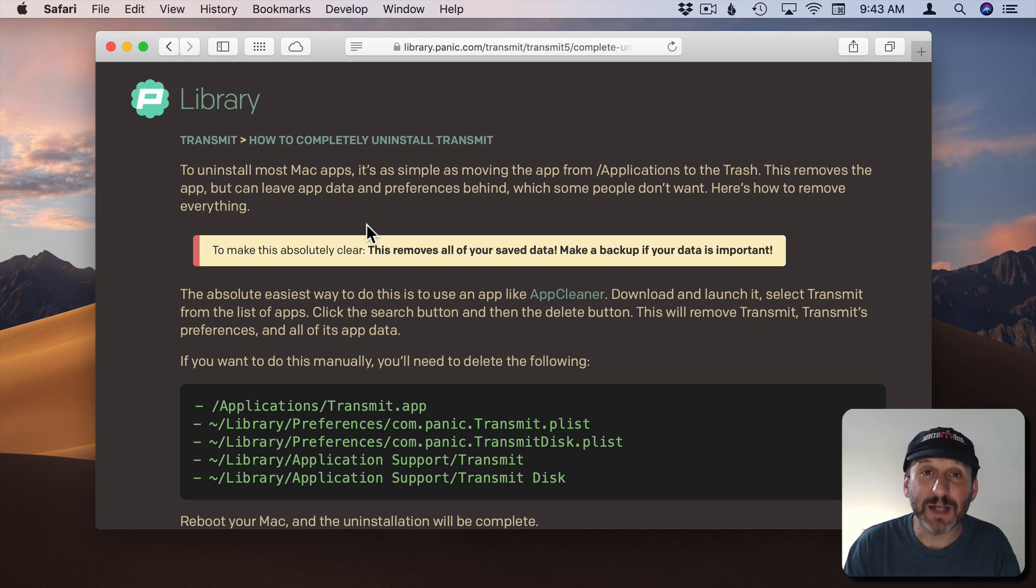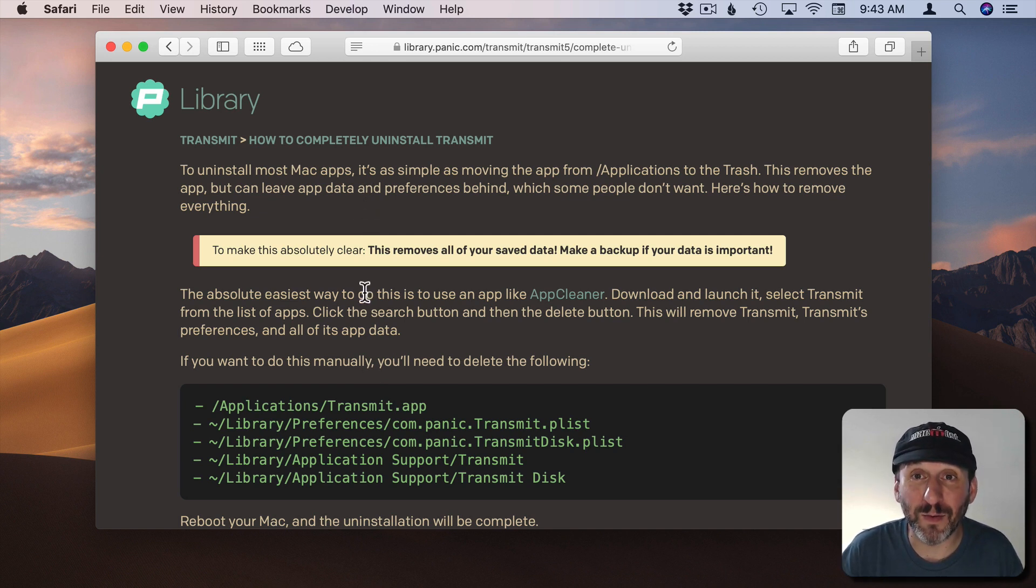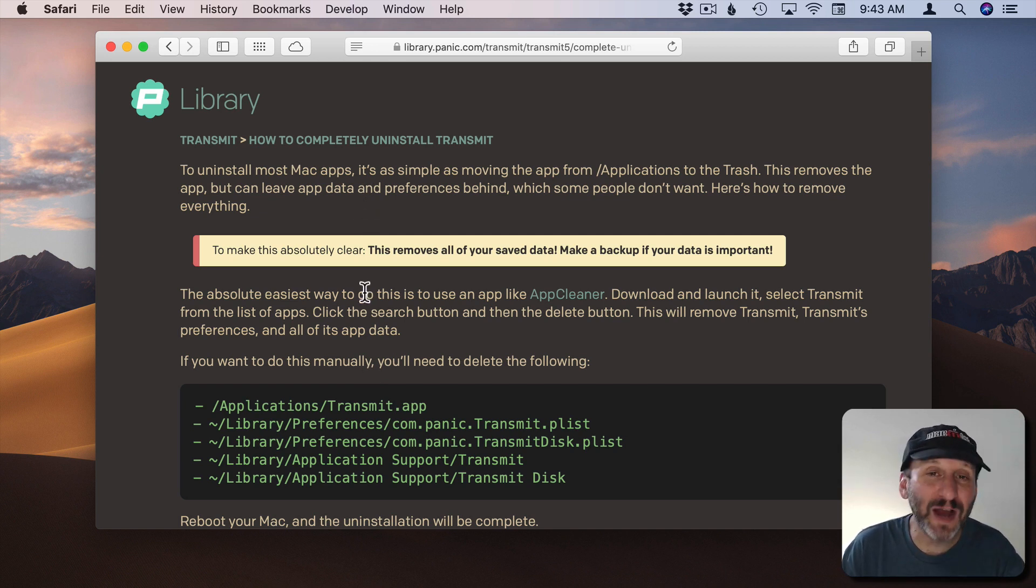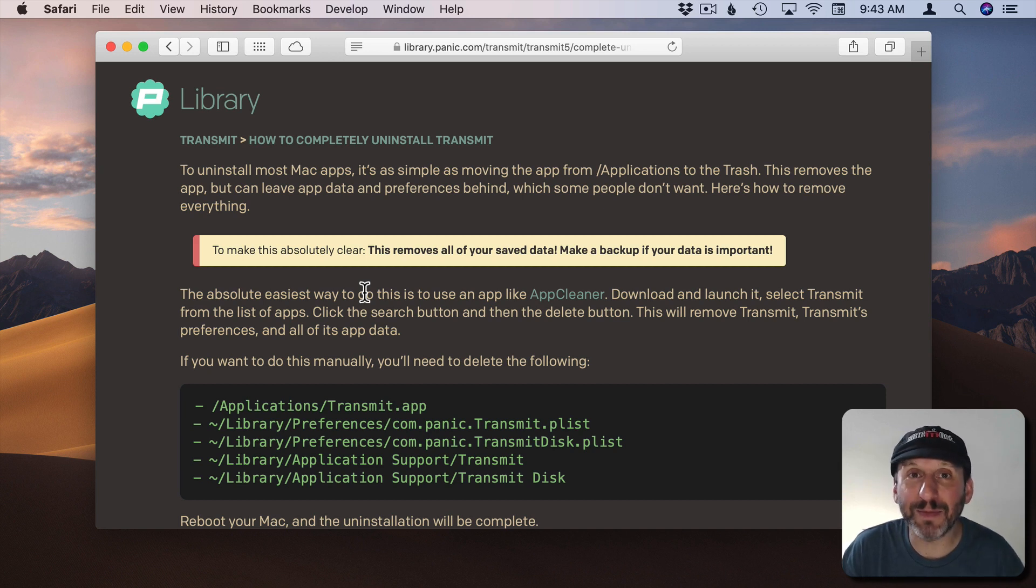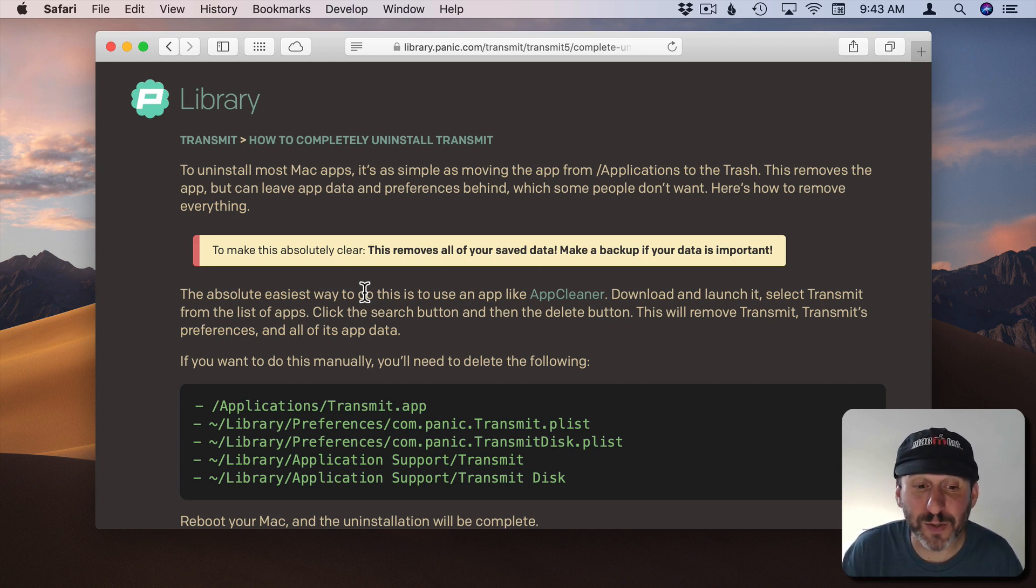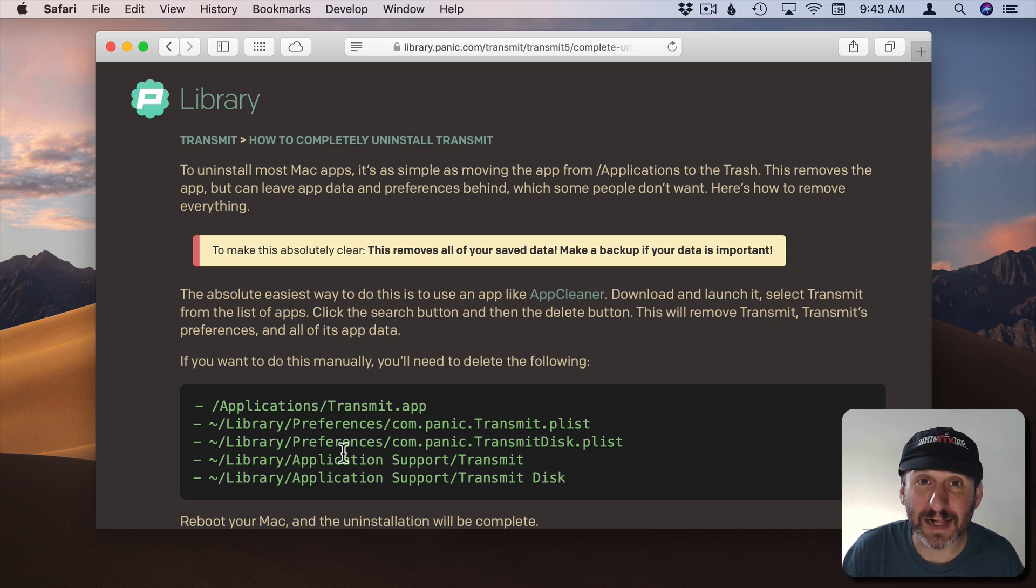Sure enough if I search for Uninstall I get a great article on how to completely uninstall Transmit. So it gives me step by step instructions of exactly what I should do. This should cover 80, 90% of any app that you install from another site. You should be able to go to the developer's website and see exactly how to uninstall it.